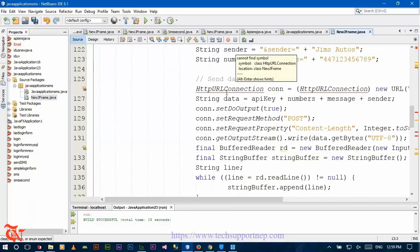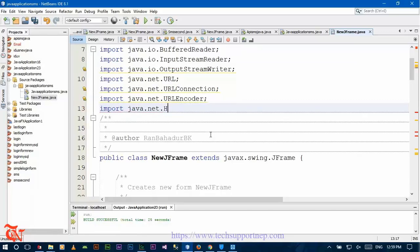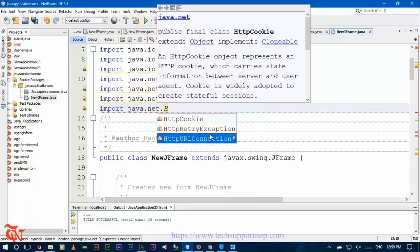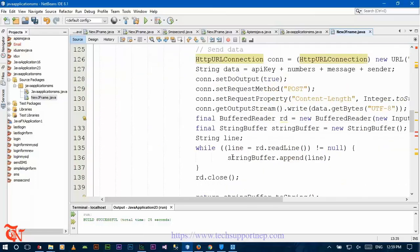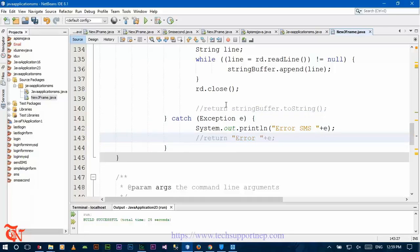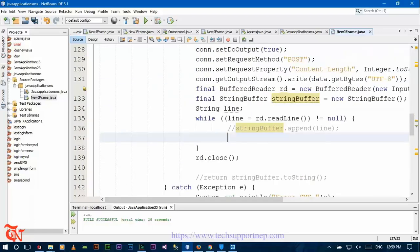There is an error with HttpURLConnection, so we need to import java.net.HttpURLConnection. Now let's comment out the section of lines that we don't need.